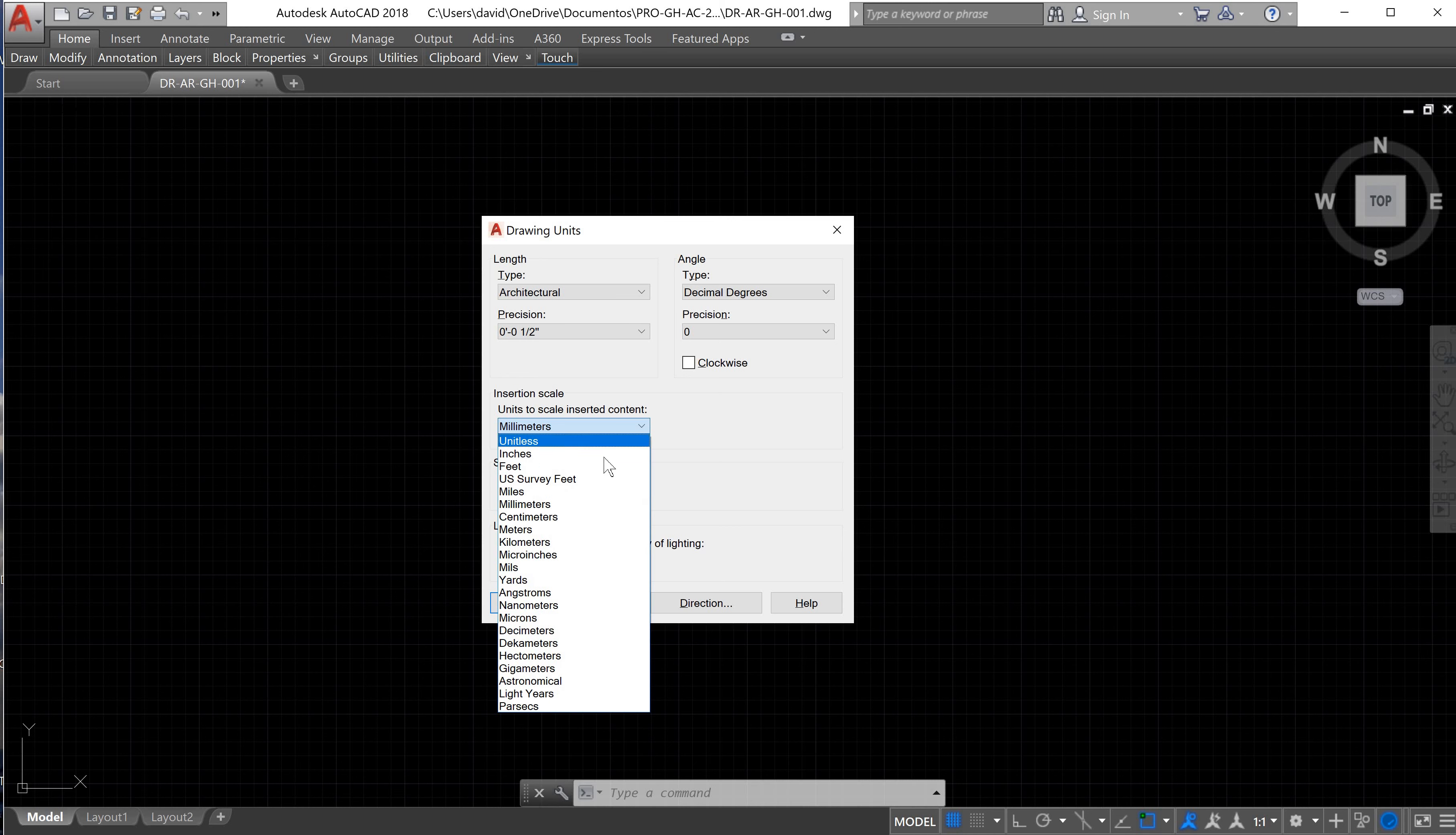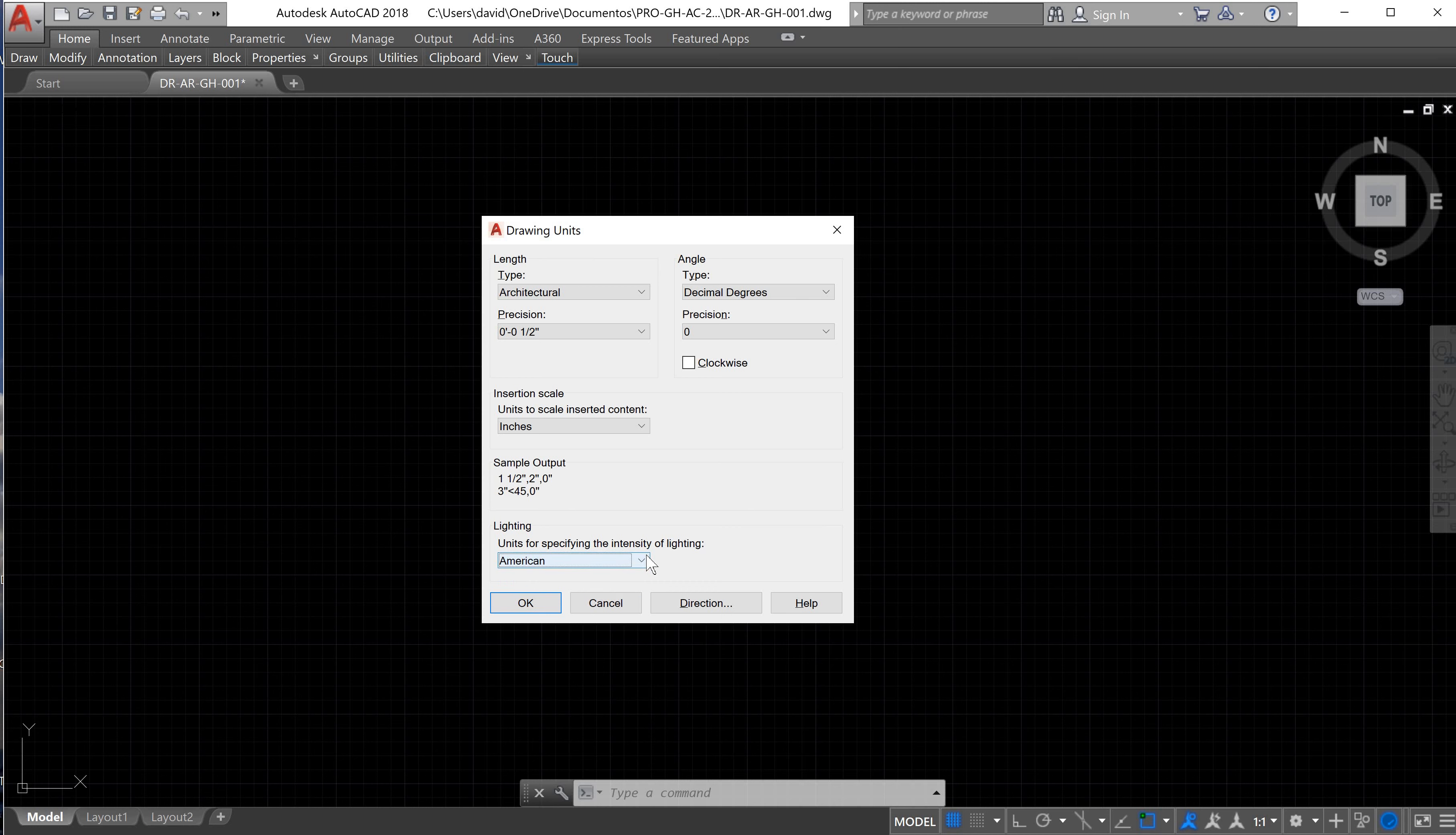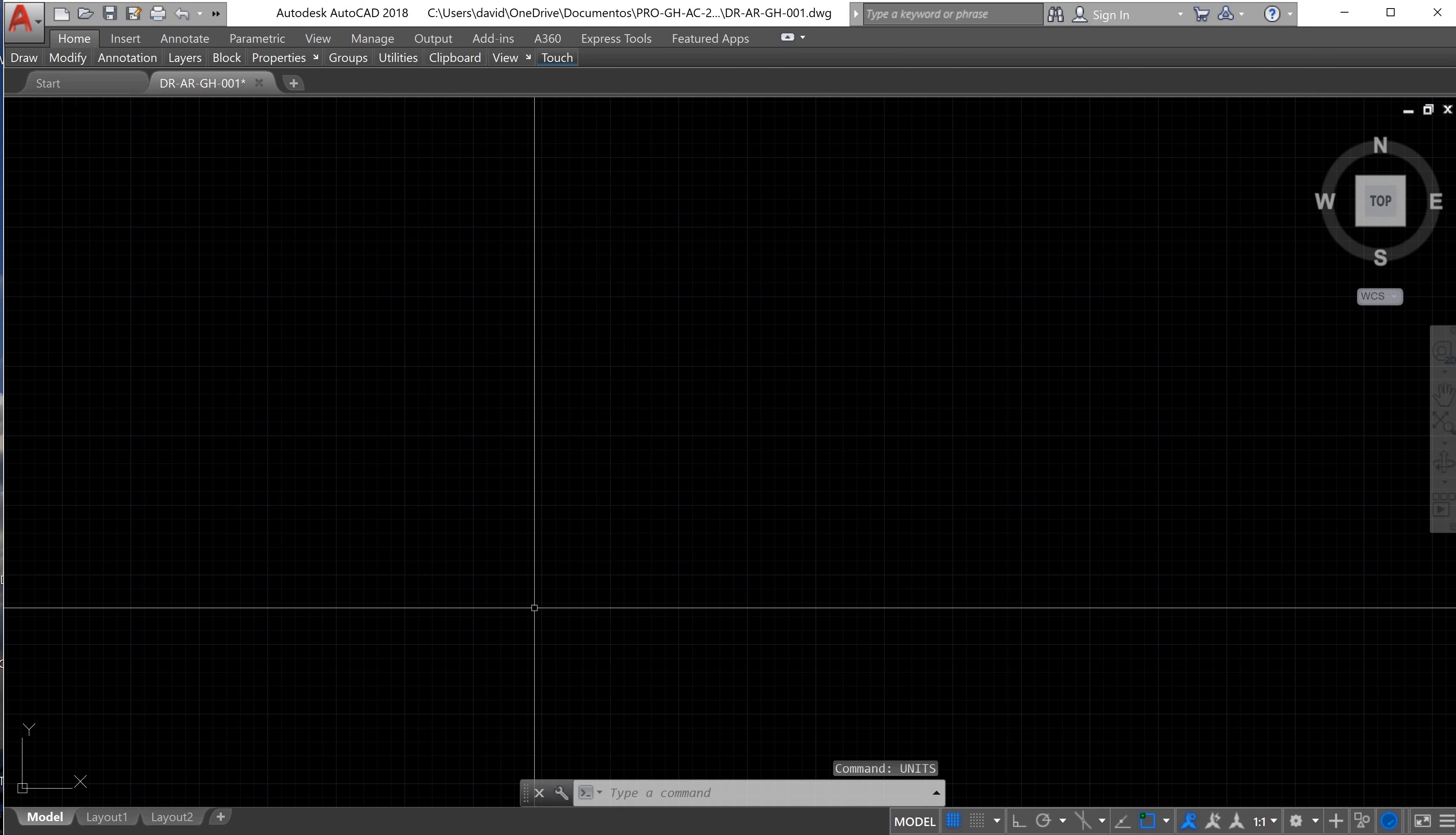The units will be in inches. I recommend to use American because we are using American units. Basically, we are using American units because the software that we are going to use for our thermal load calculation needs all the units in the American system, so I recommend you to do everything in it because it will be faster if you don't have to make any conversion after. The angle will be the same and the precision will be the same. We are okay with this. Now we save the file and we already configured all the units.